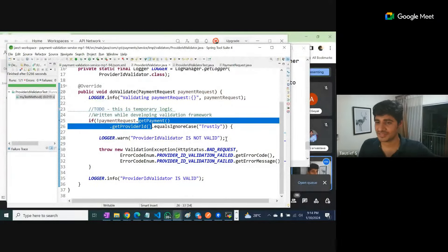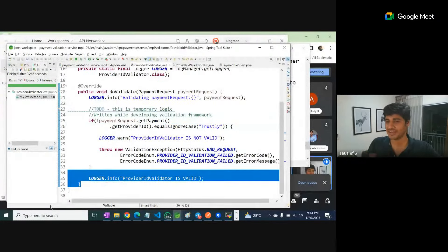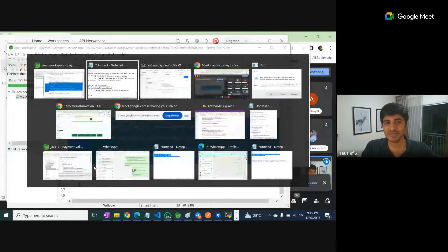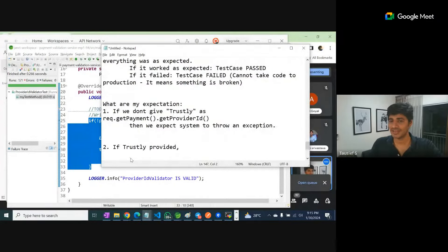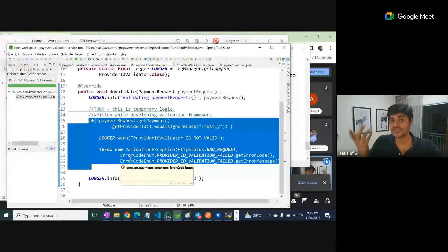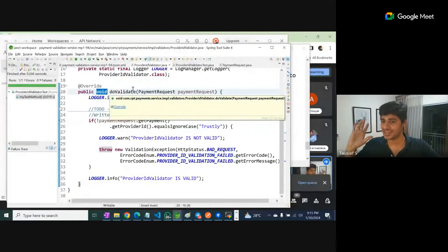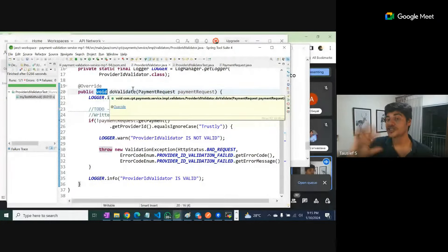Second case: if trustly comes, then we don't expect an exception. We expect this code to completely run and come back. There is a void return type — if the return type had some value we could write logic based on that, but here we don't have that. So we simply expect no exception. Don't modify the functional code just because your test code can't catch the test case.